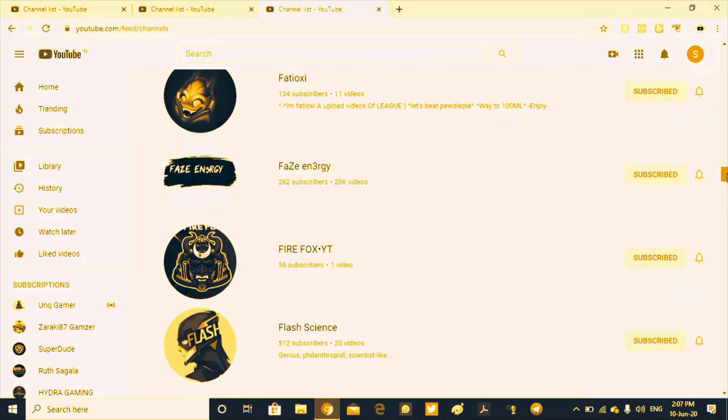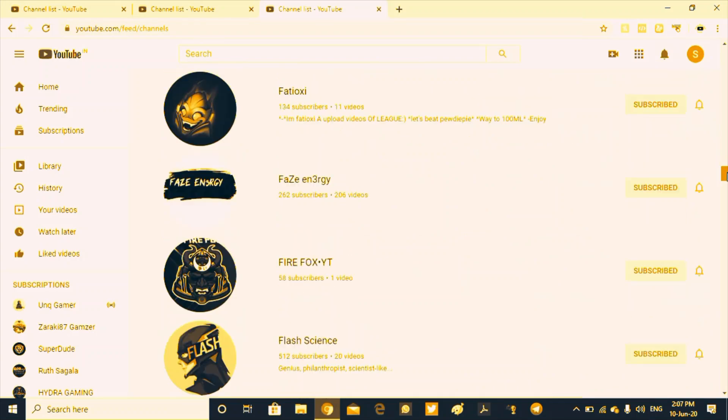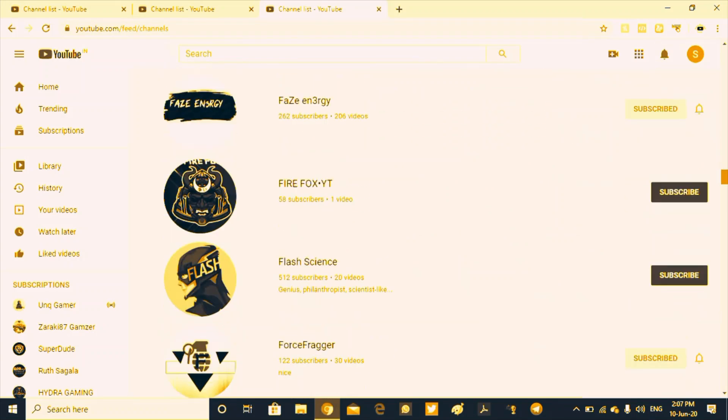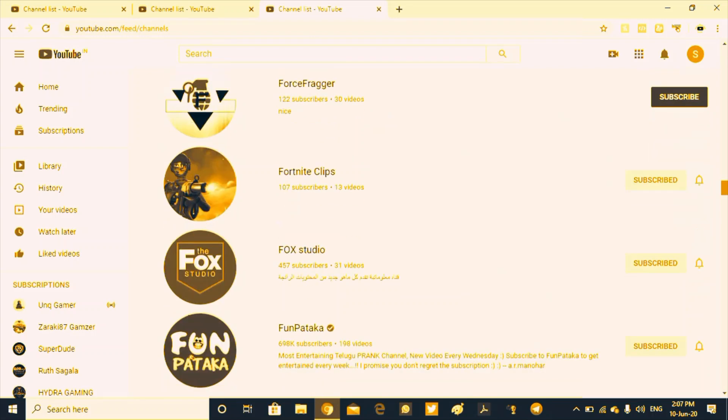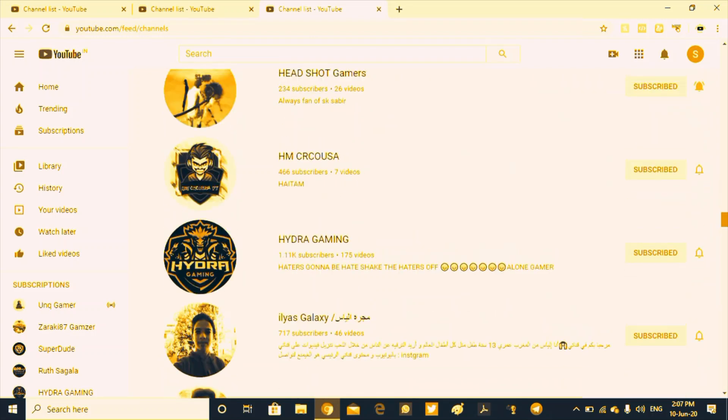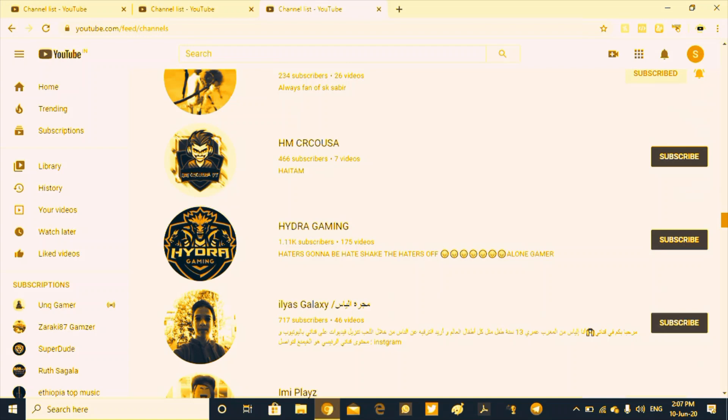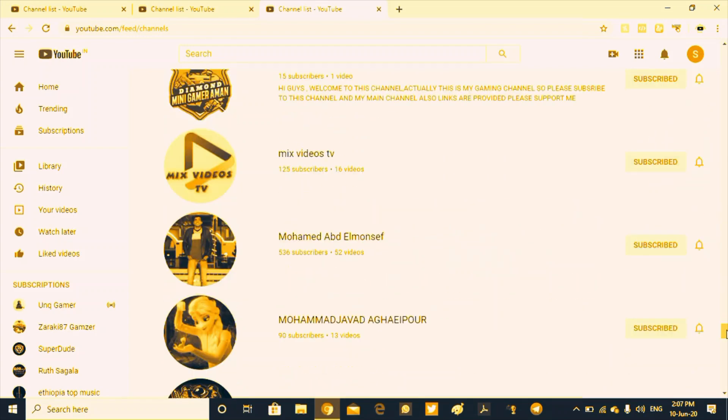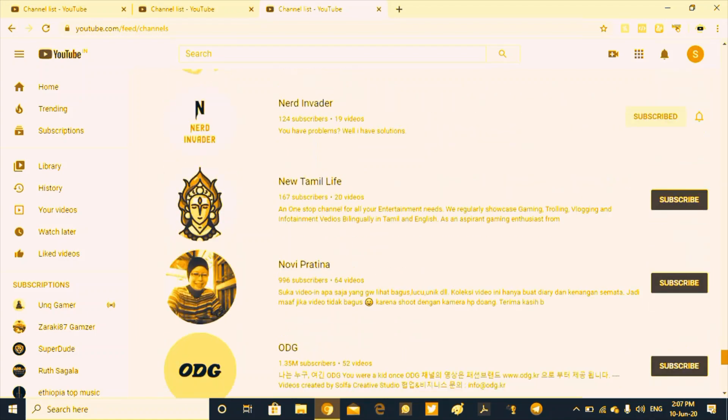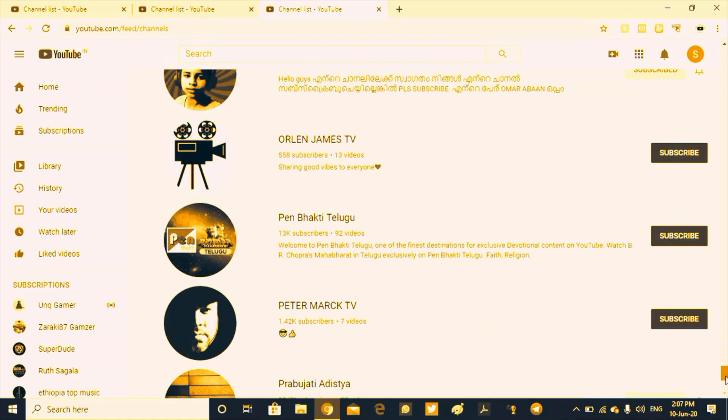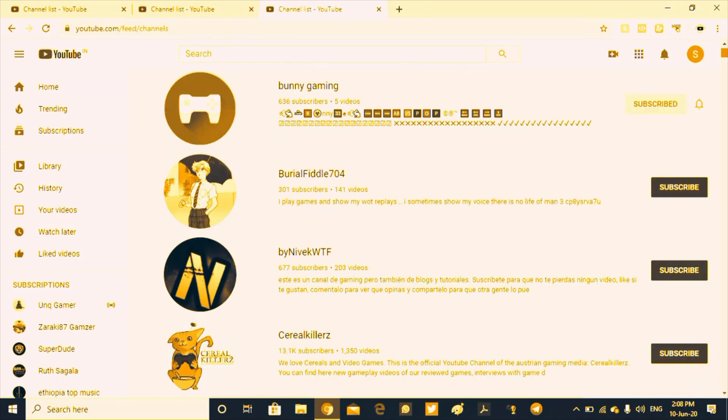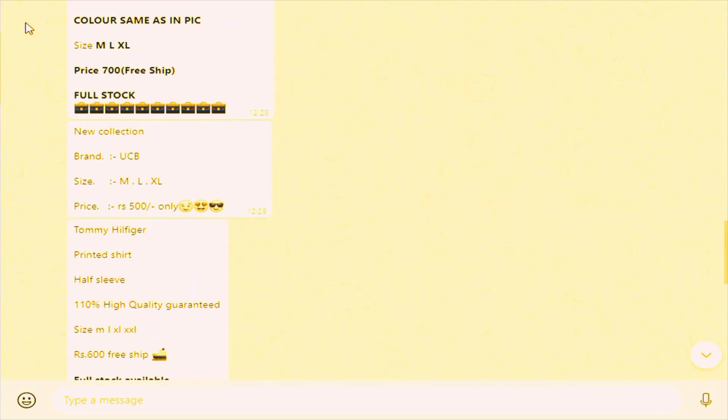We will click on our YouTube channel. We will click on the link in the description, then click on our channel.